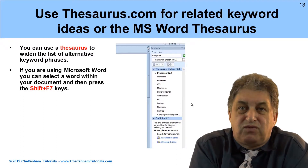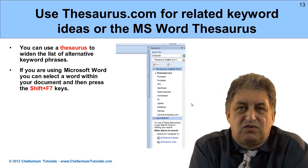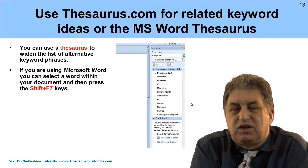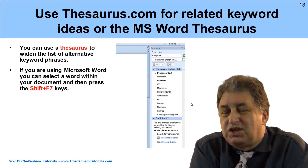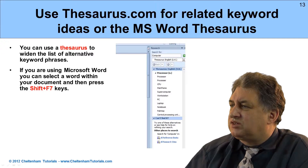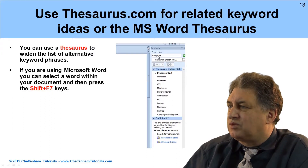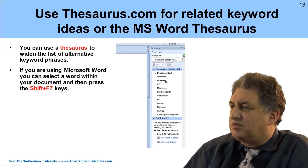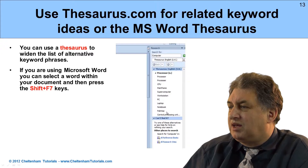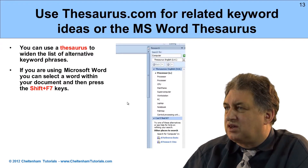You can use the thesaurus to do this - there's an online thesaurus at thesaurus.com, among many others. Another nice way is to use Microsoft Word. If you have the word 'computer' in a Word document, double-click it to highlight it, then press Shift+F7. That brings up the thesaurus in the sidebar, suggesting alternatives such as processor, CPU, mainframe, supercomputer, workstation, PC, laptop, and notepad.